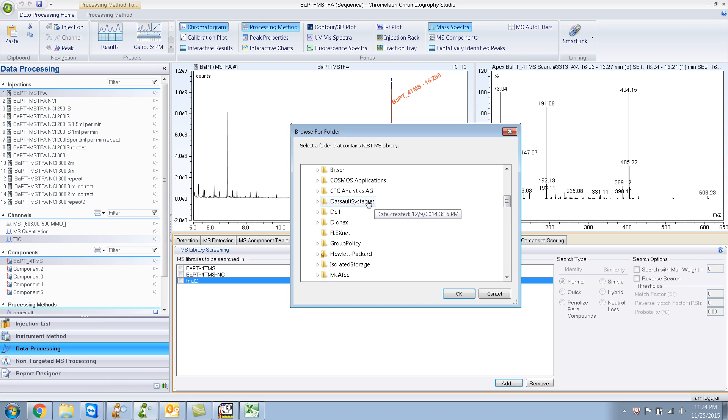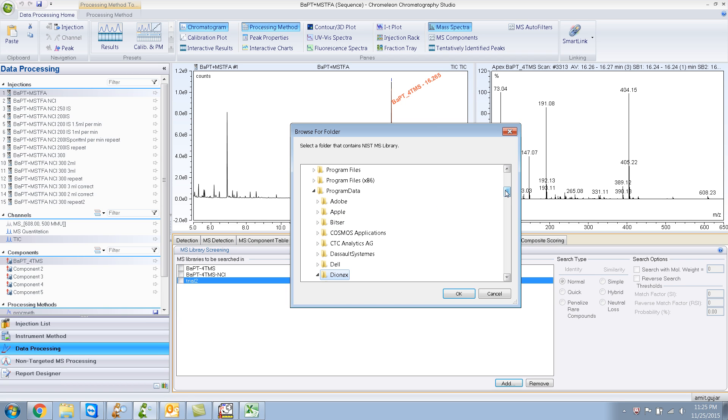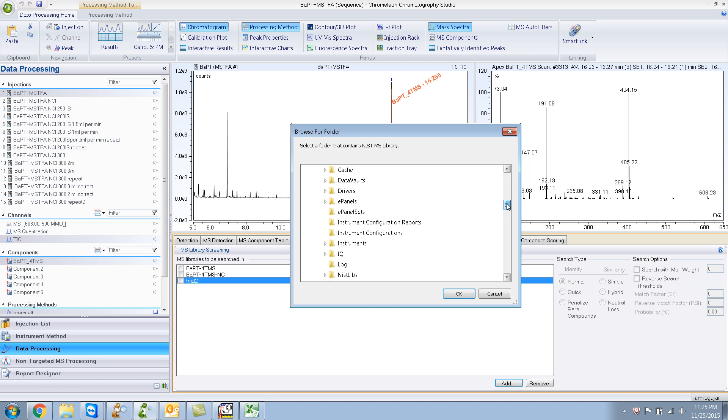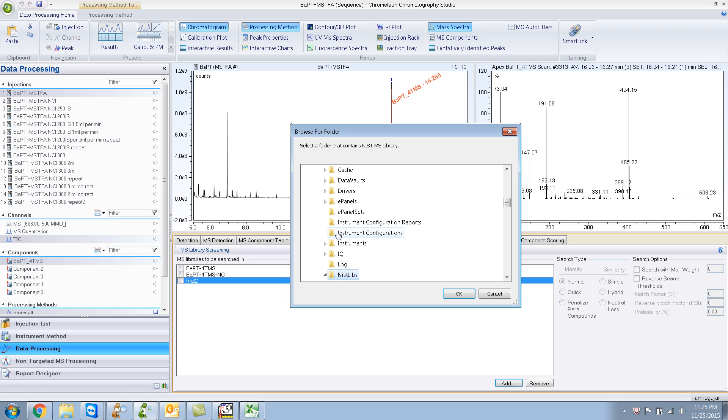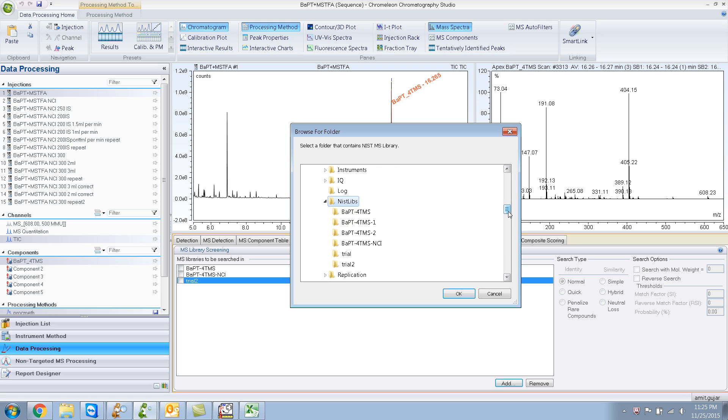And Dionics. And NIST LIBES over here. And there you have it. This is the library we just created.